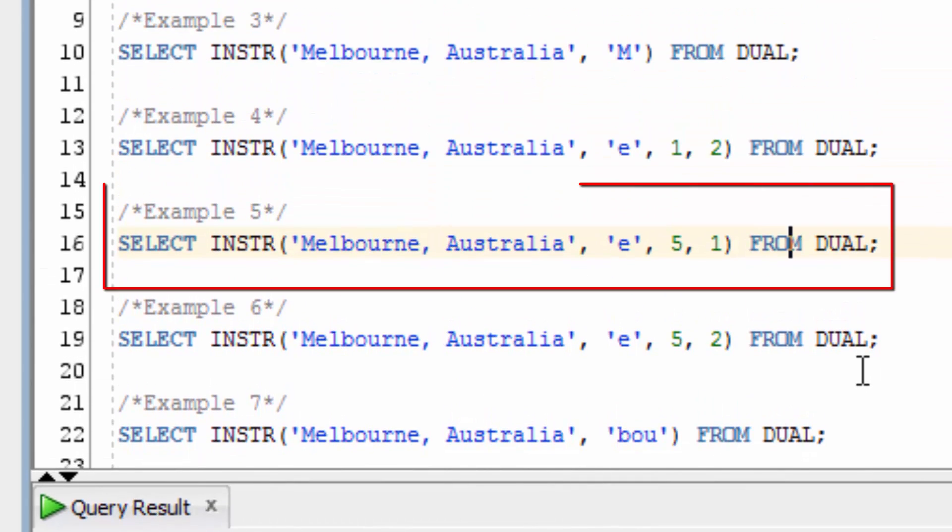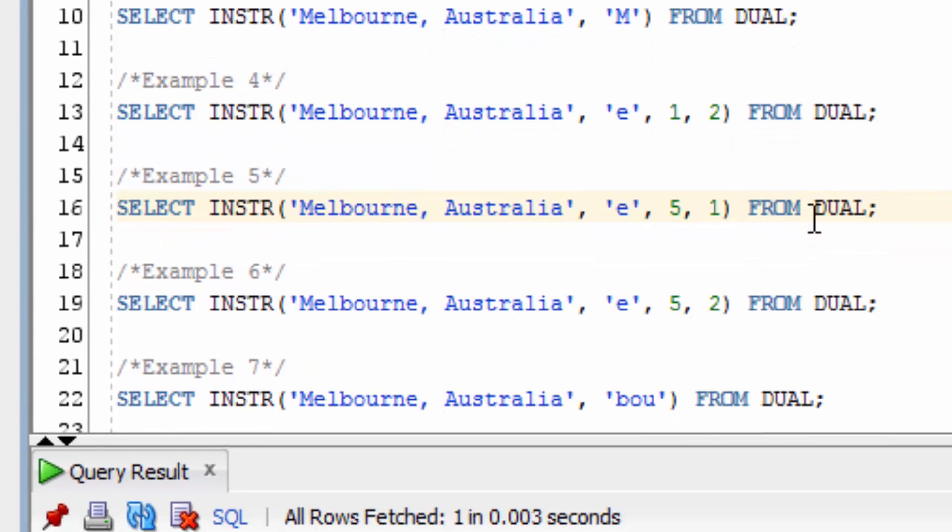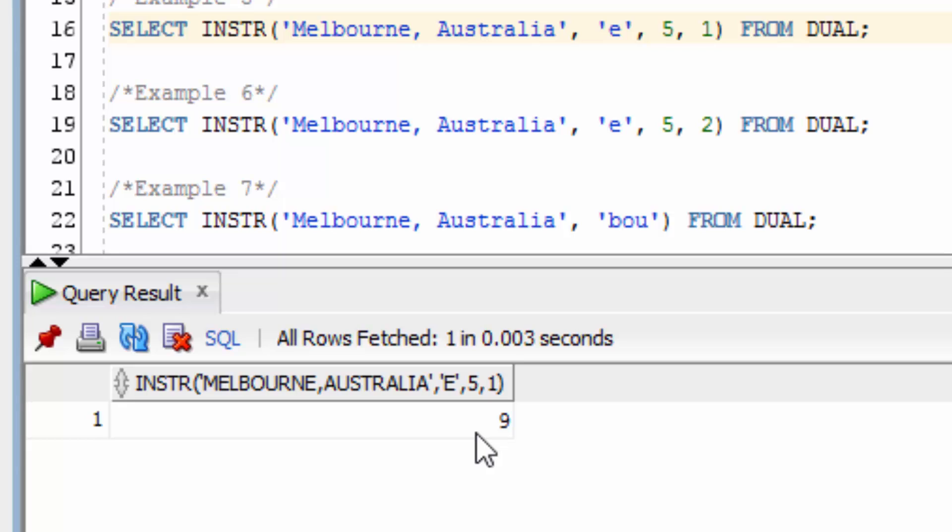Let's try another example, where we start from position 5, but look for the first occurrence of a lowercase e. You can see it's returned the same value, which is 9.